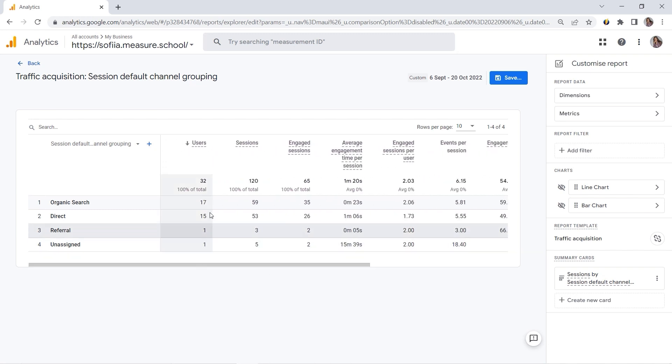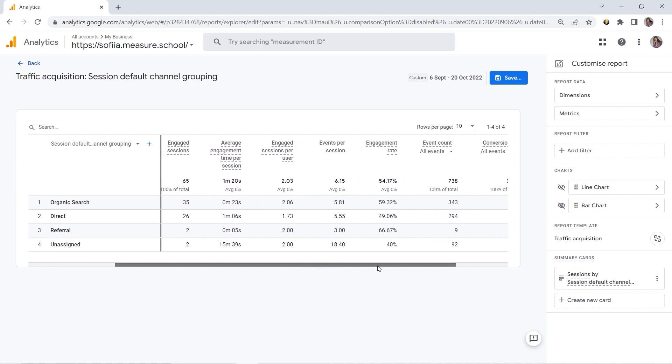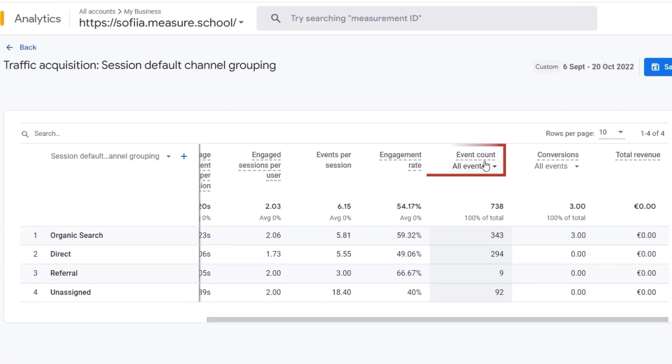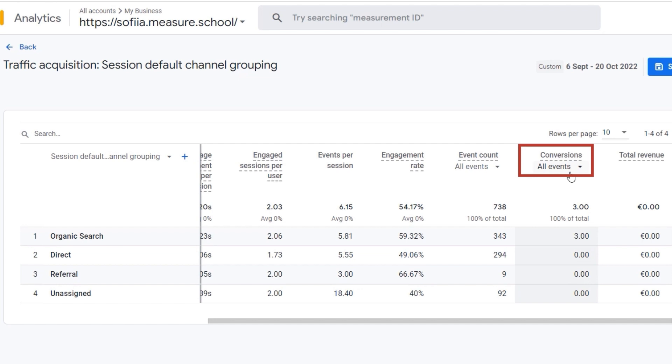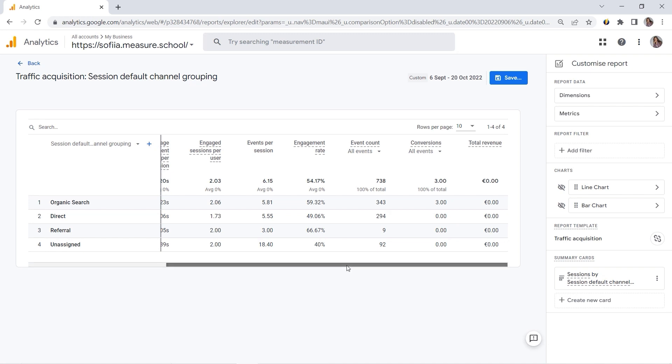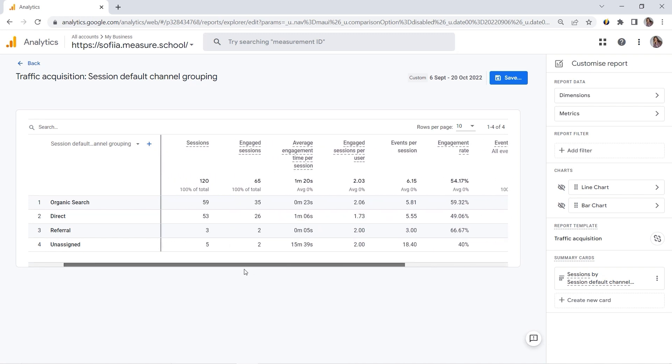And we can view the metrics here. But where is my conversion rate? I can see event count, engagement rate, conversions. But what about conversion rate? It is available in GA4, so this metric is present. But you cannot view it directly here in this report, for example. You have to add it manually.